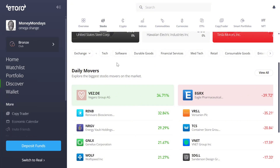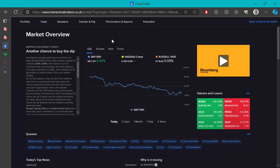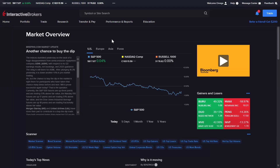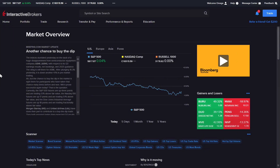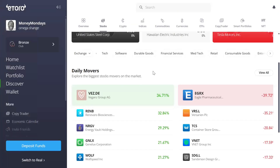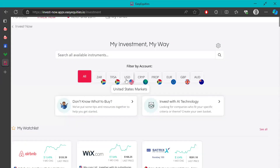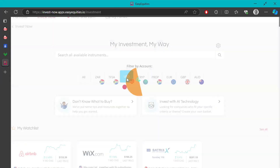I prefer our local brokers — mainly EasyEquities, FNB, and Shift by Standard Bank. Those are the ones I really like because they're easy to use and navigate. But you can use a platform like eToro or Interactive Brokers. For Interactive Brokers, it's more preferable for someone who has maybe a thousand dollars and up — about 17,000 to 18,000 rand. For eToro, you should at least have $2,000. Or you can just use EasyEquities, where with one dollar you can actually start investing.